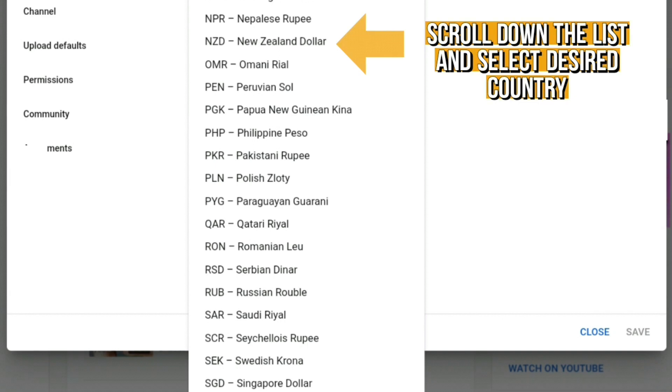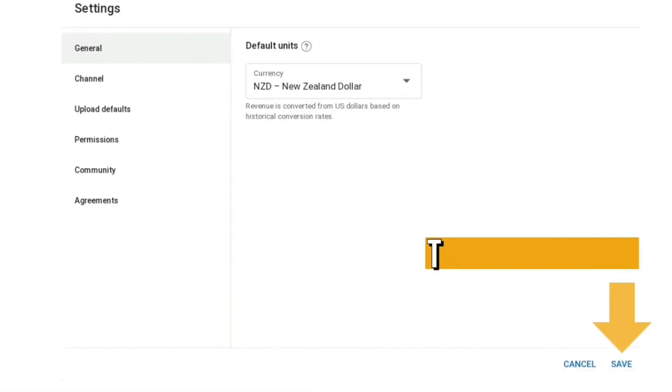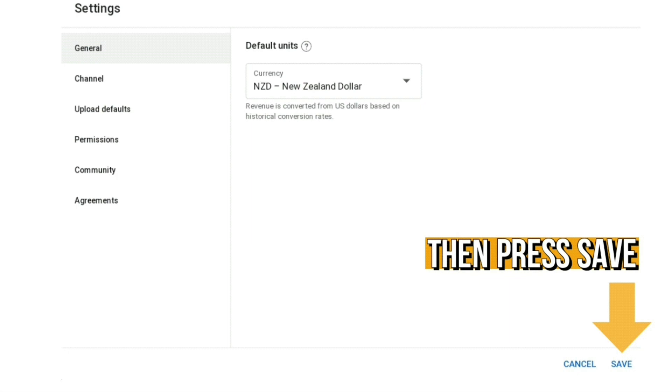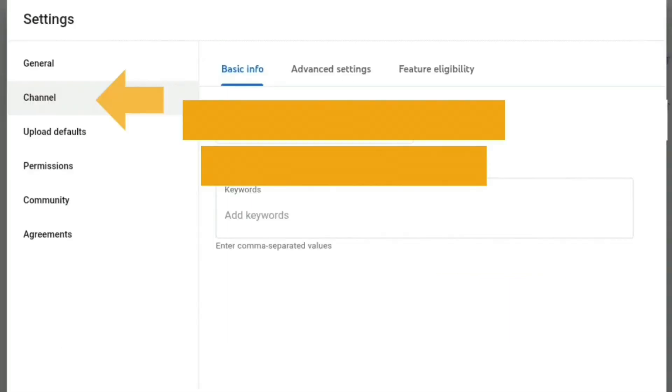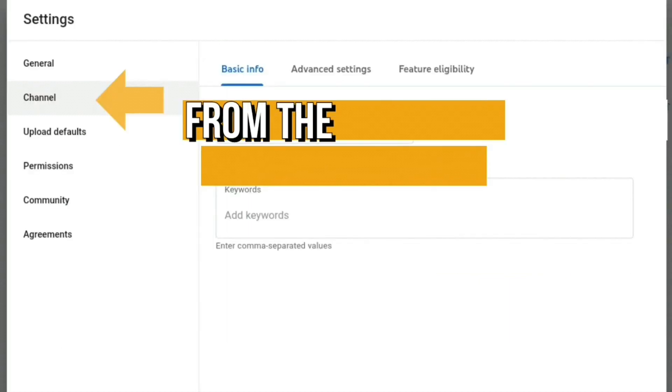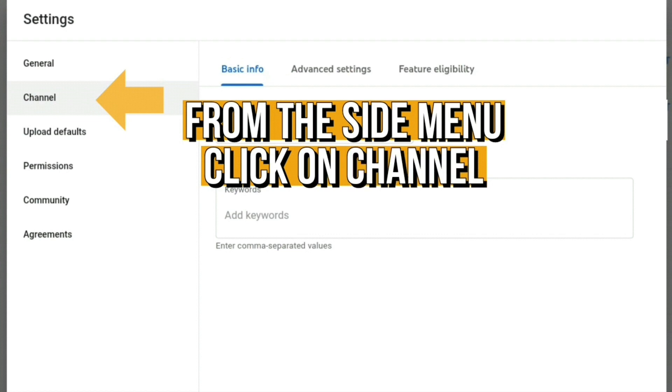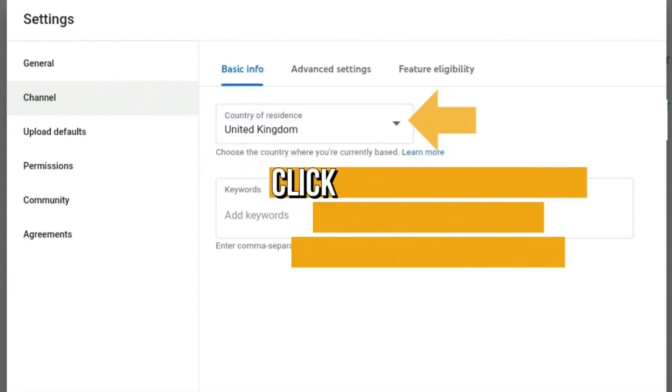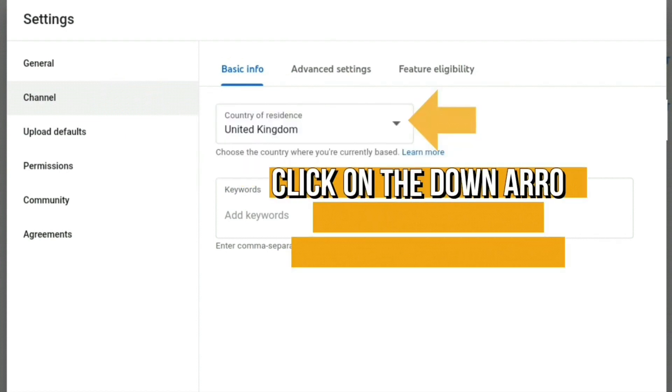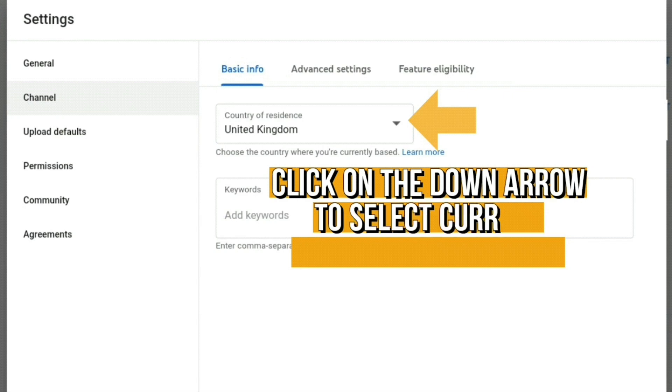Then press save. After that, from the side menu, click on Channel and then click on the down arrow to change the country you reside in.